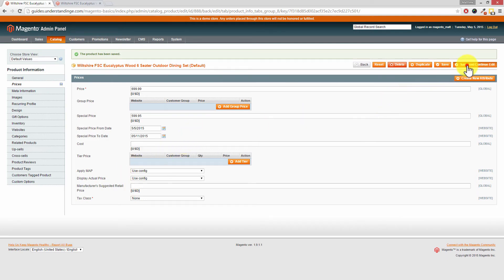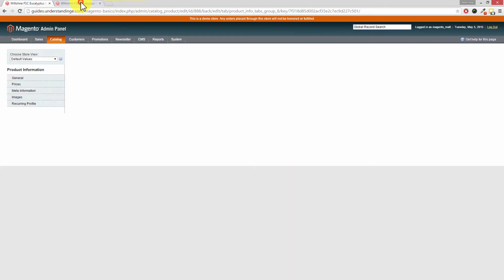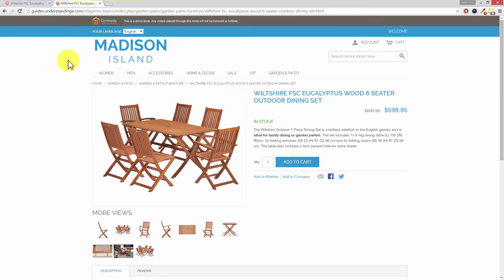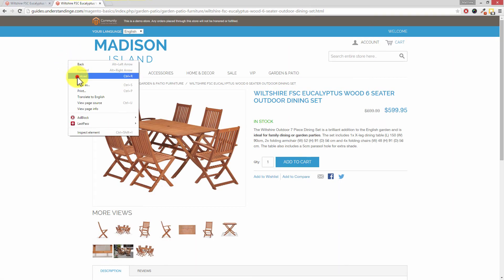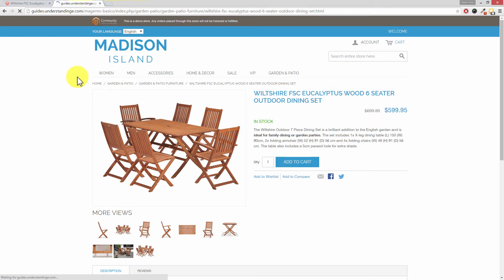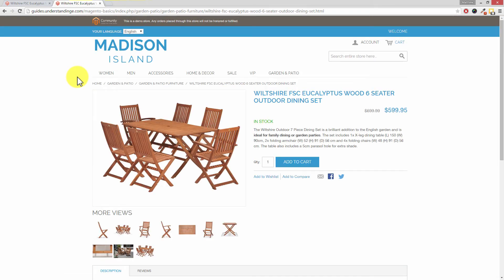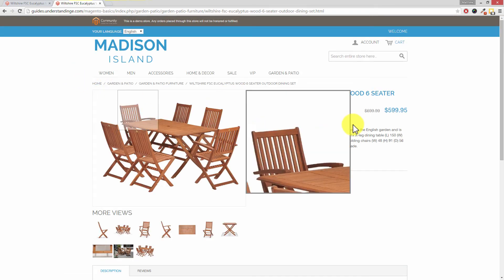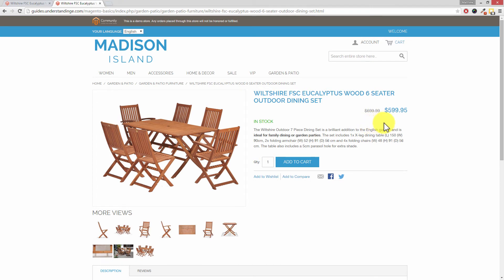And of course, if we go back and save the product, go to our Magento website, right click and then reload. Or of course, just press the refresh button on your web browser. You'll see this product is still on sale. However, on Monday, the sale will end and this product will then return back to its full price.